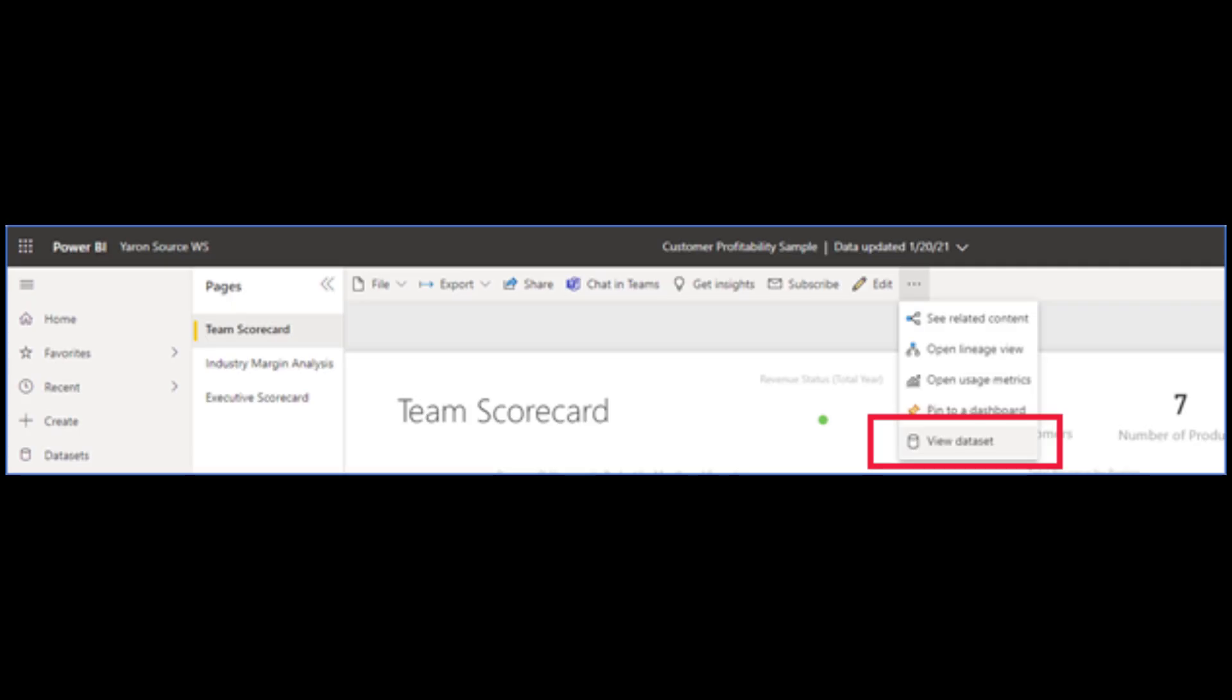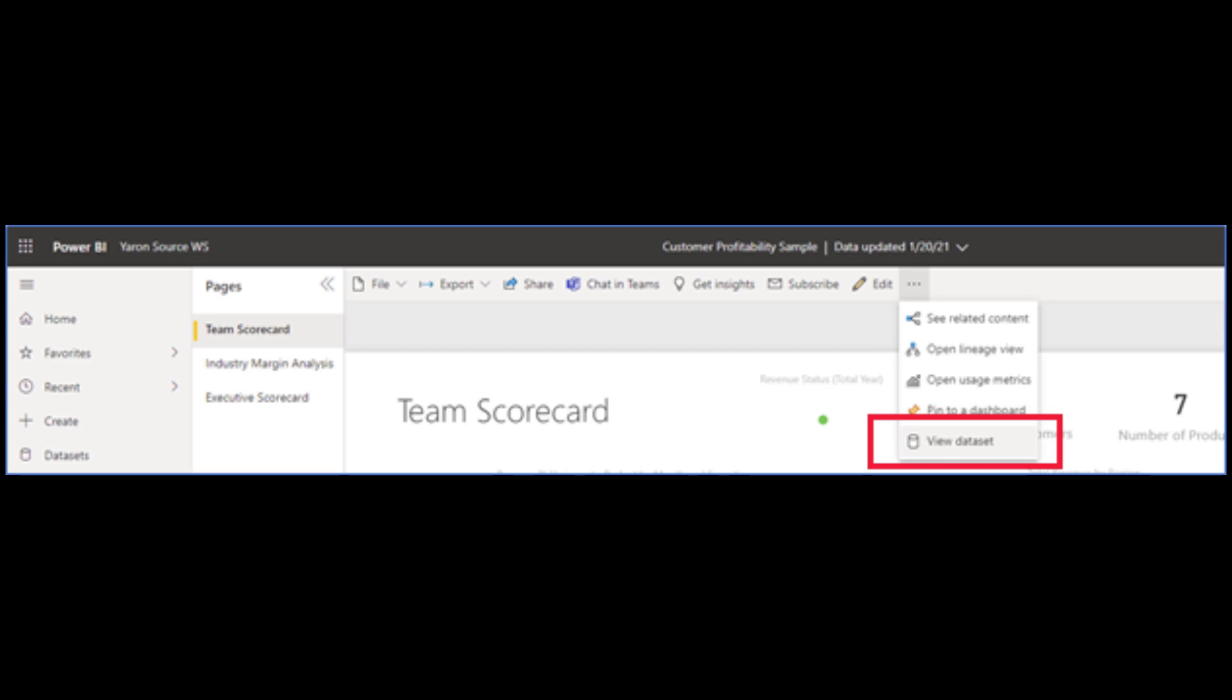There were some updates in the Power BI service. You can now view data sets from your reports directly. It's pretty useful if you want to quickly check your refresh status or refresh schedules, things like this.